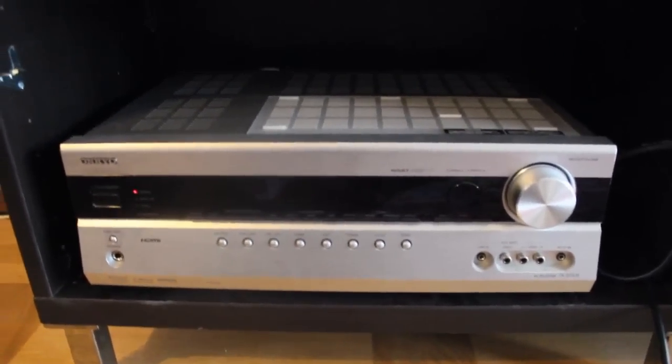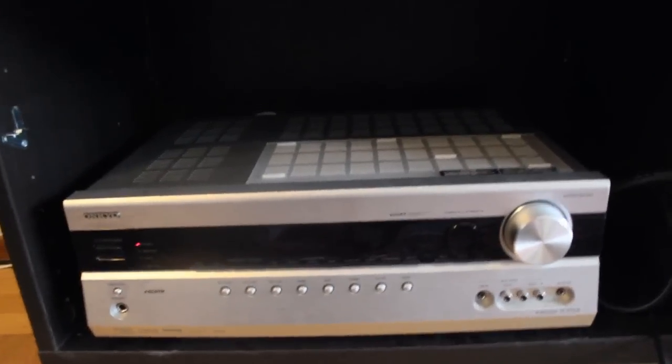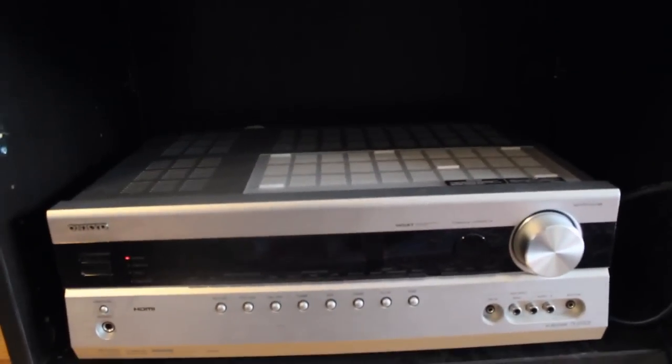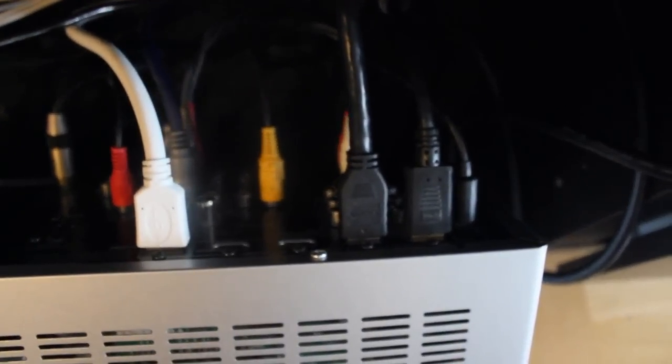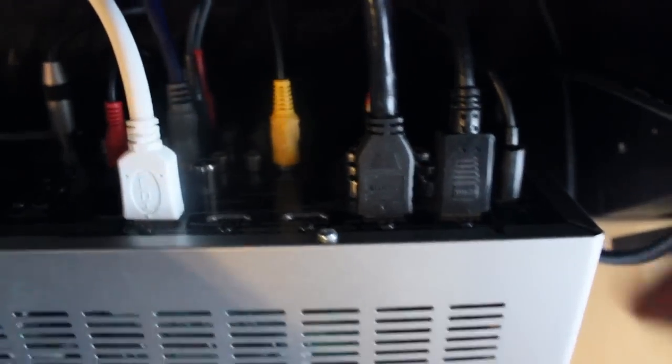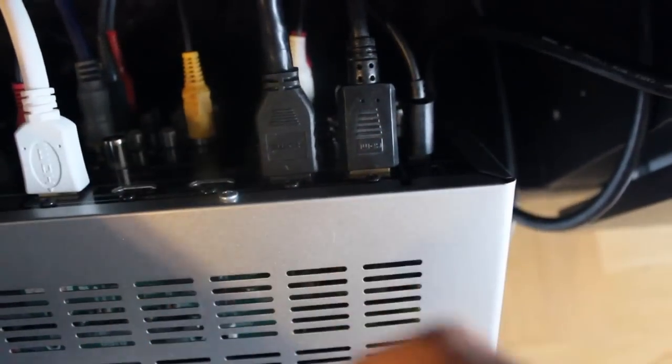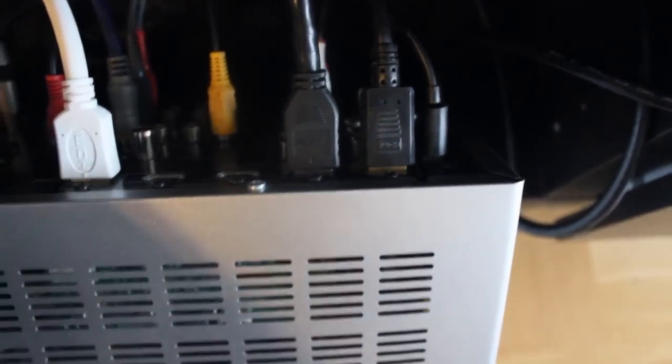So we start. As I said before, I can show you back here on the receiver. Here we got the back side of the receiver. As you see here, we got 4 HDMI: 1, 2, 3, 4. And 1 HDMI out.